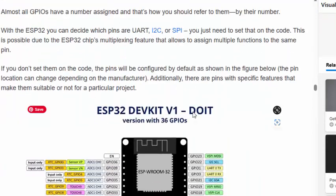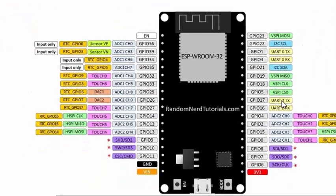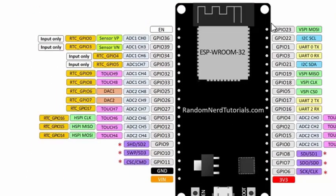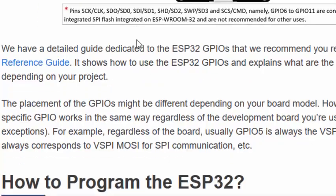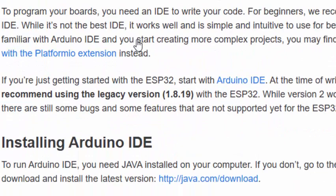Looking at the pin configuration of this board, we can see the ADC channels. For the project I'm currently trying to accomplish with the ESP32, I need to sample an analog signal from the ADC channel.